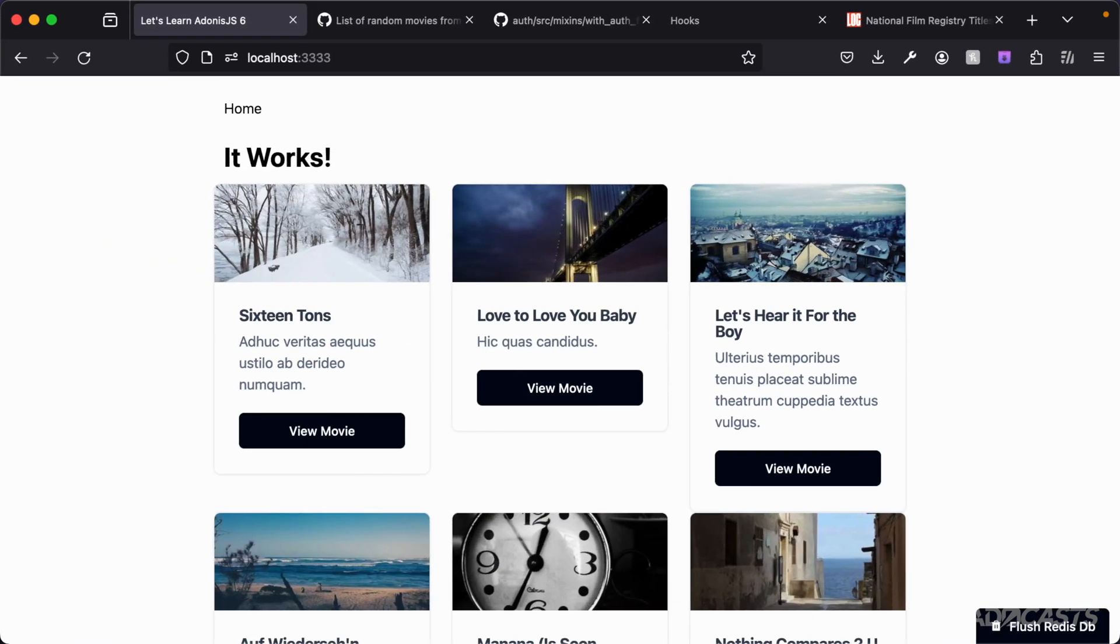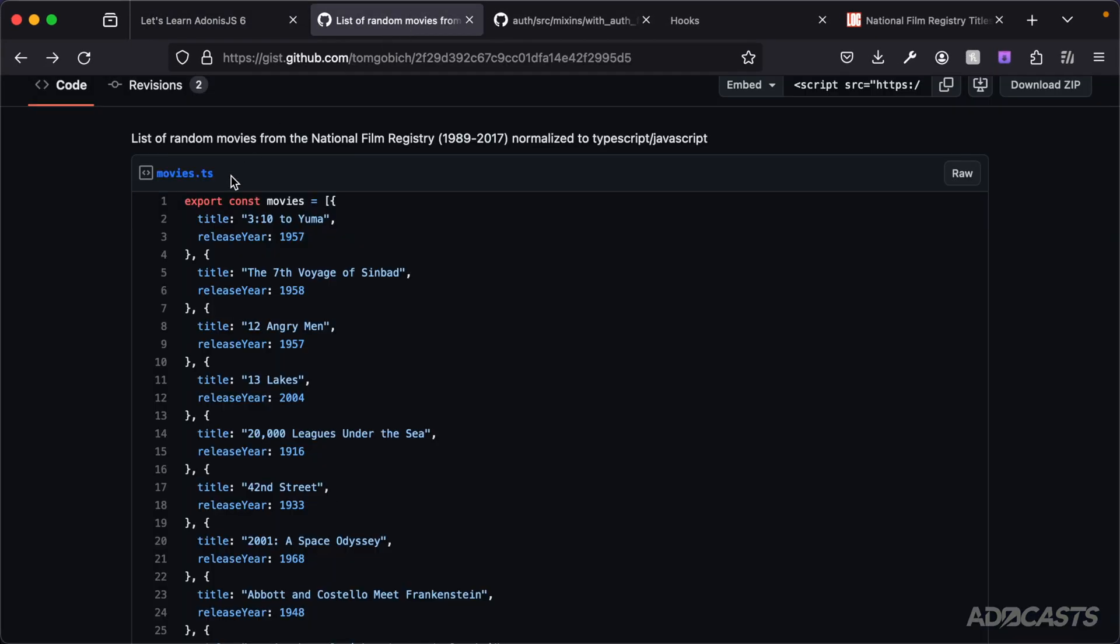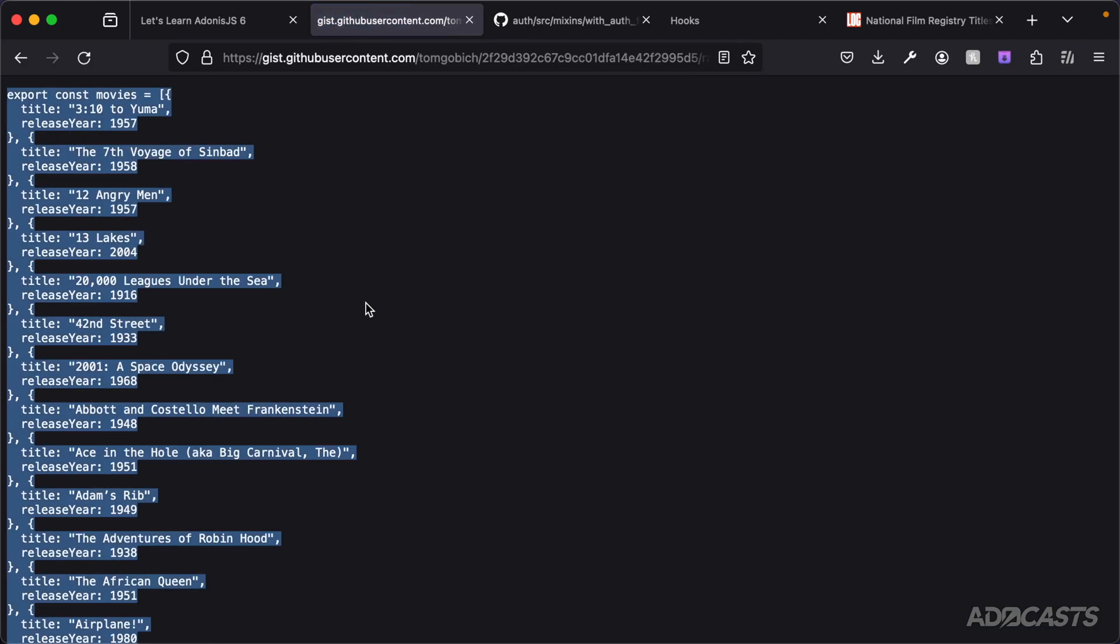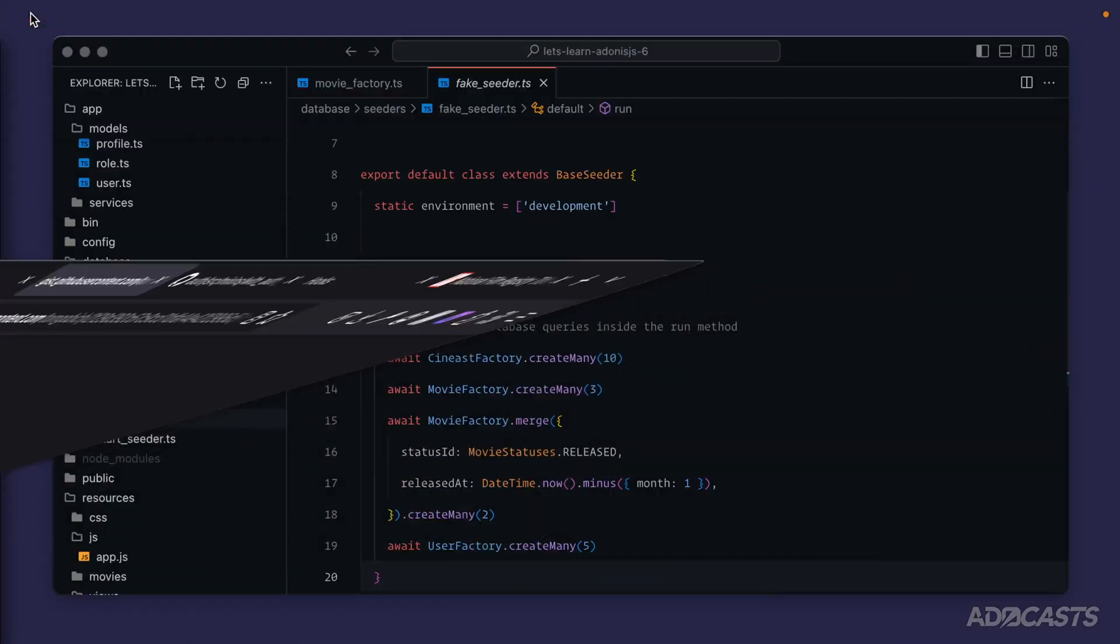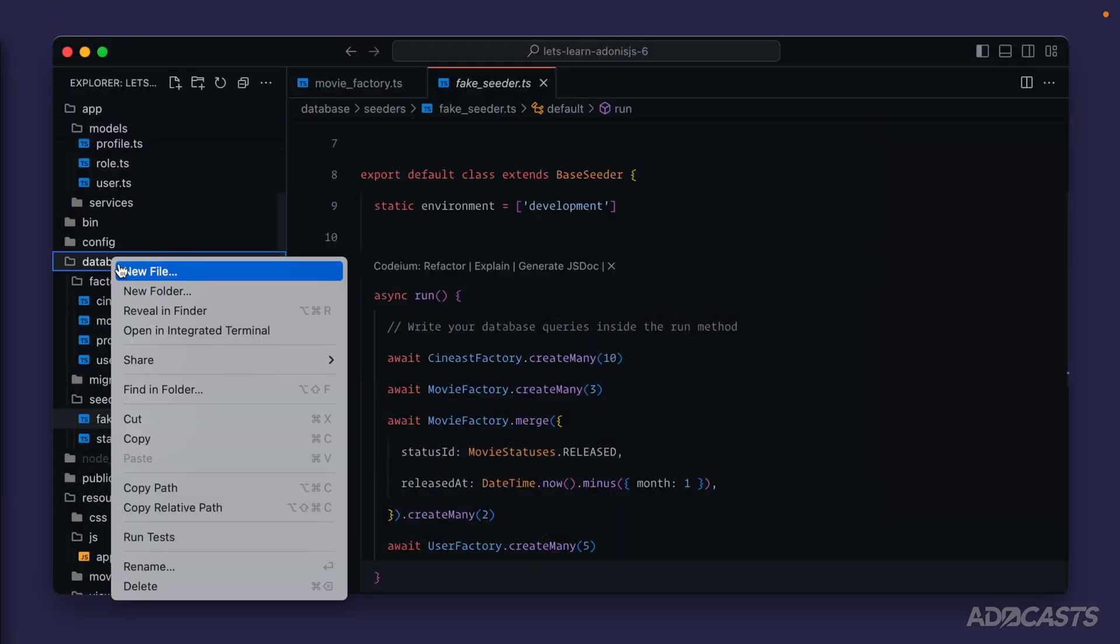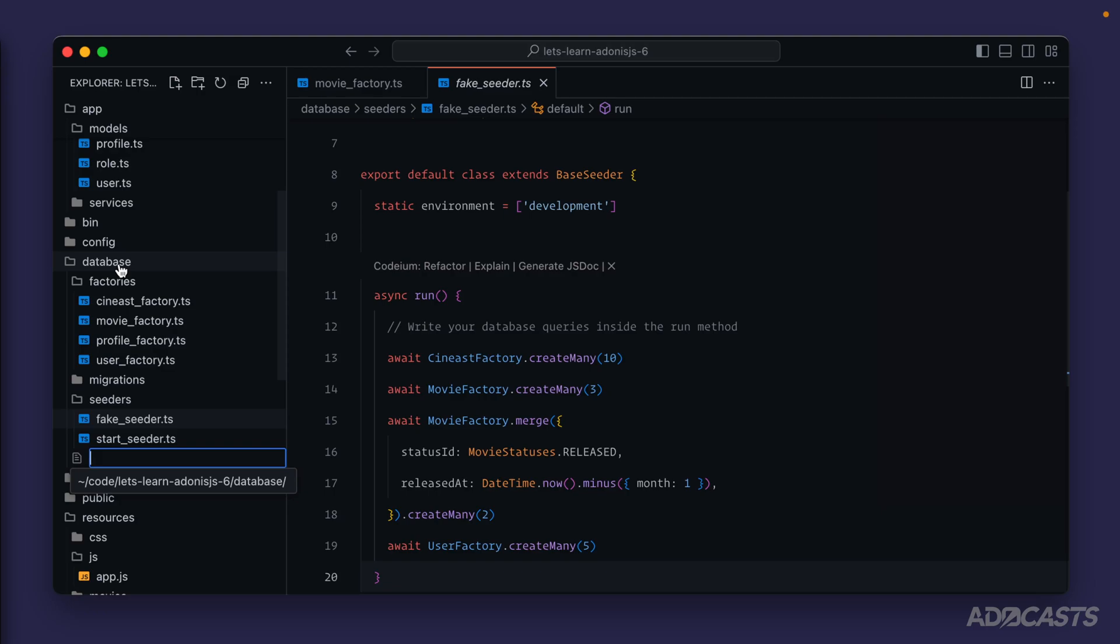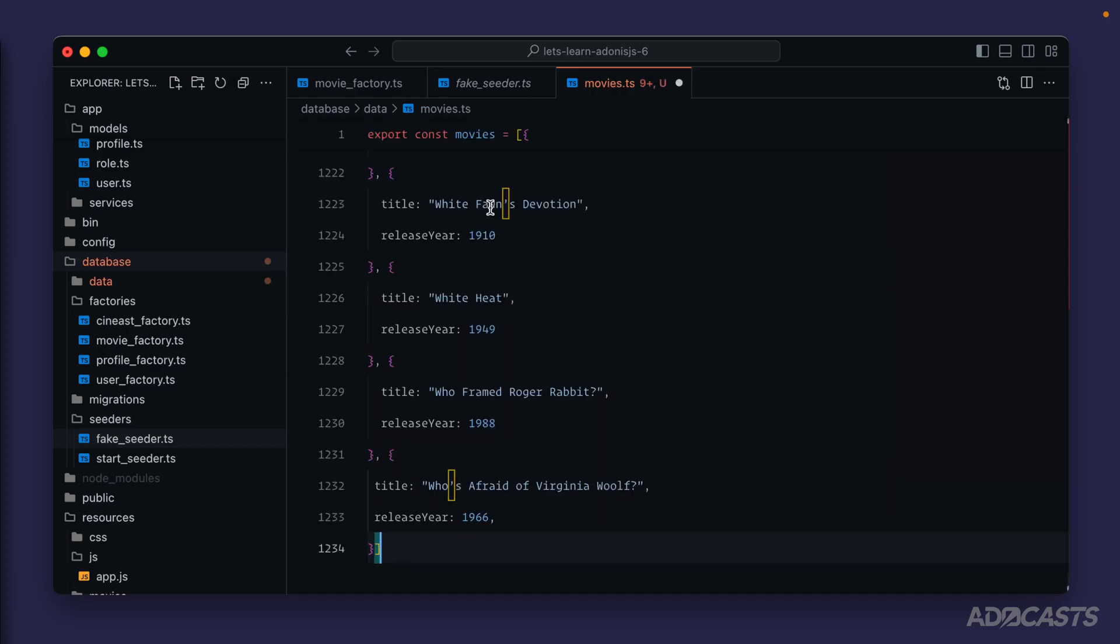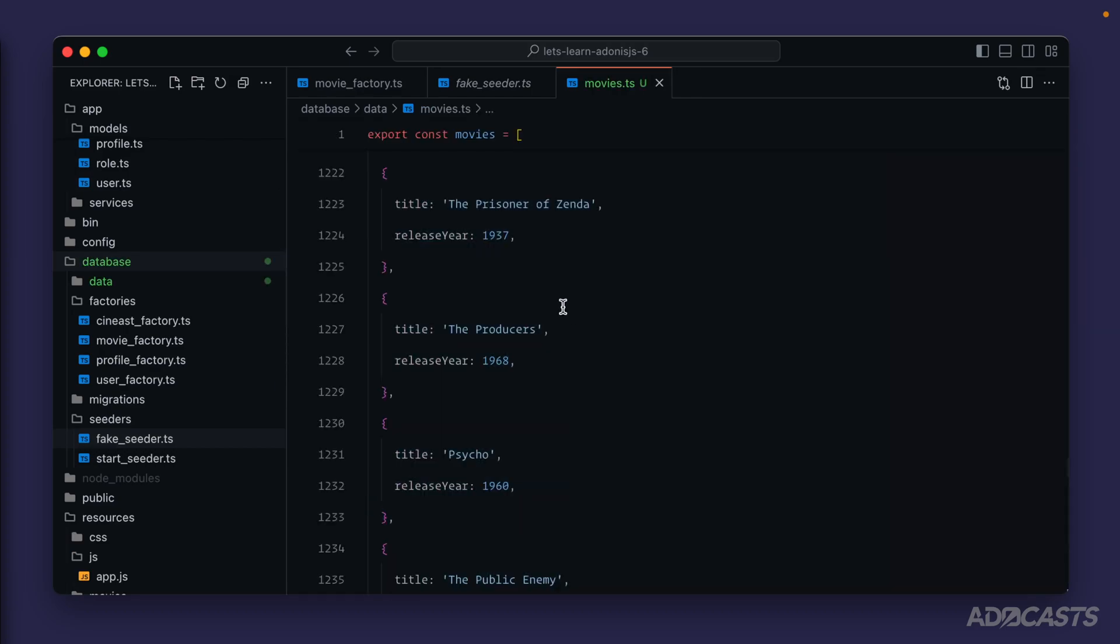I actually forgot to copy that list, so let's dive back into this gist. Click on raw and let's ctrl or command A, ctrl or command C to give that a copy. Now we can hide that back away and inside of our database directory, let's right-click new file and create a folder. I'm just going to call this data for now, movies.ts. Let's paste that list in and give it a save. You see up here at line one we're exporting const movies.